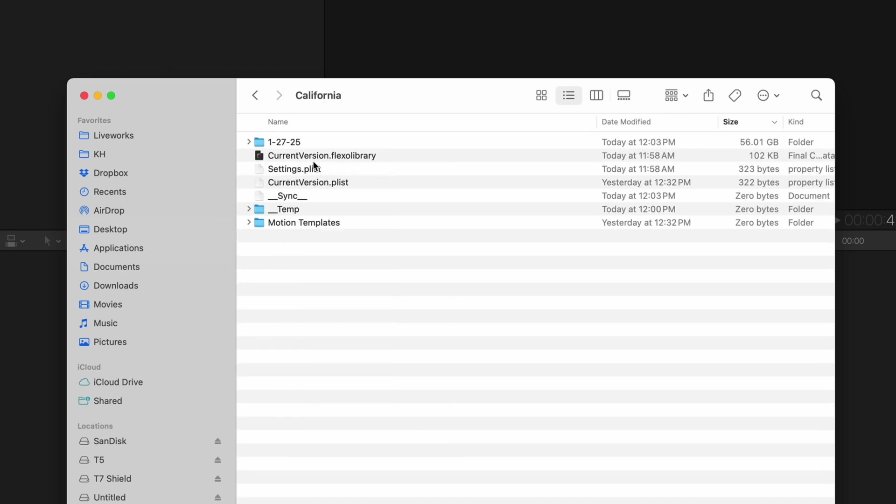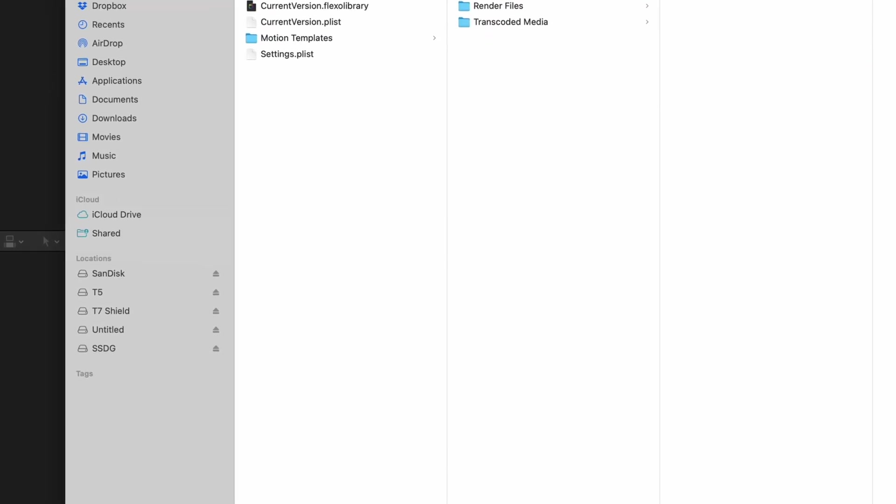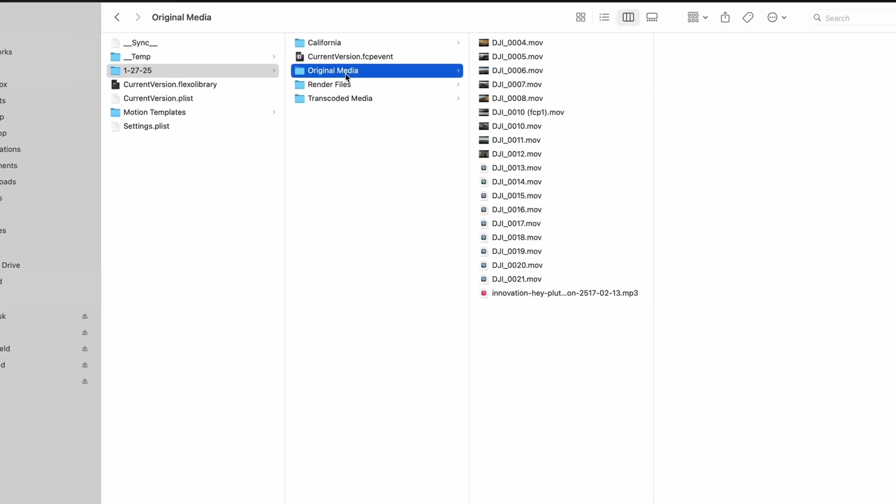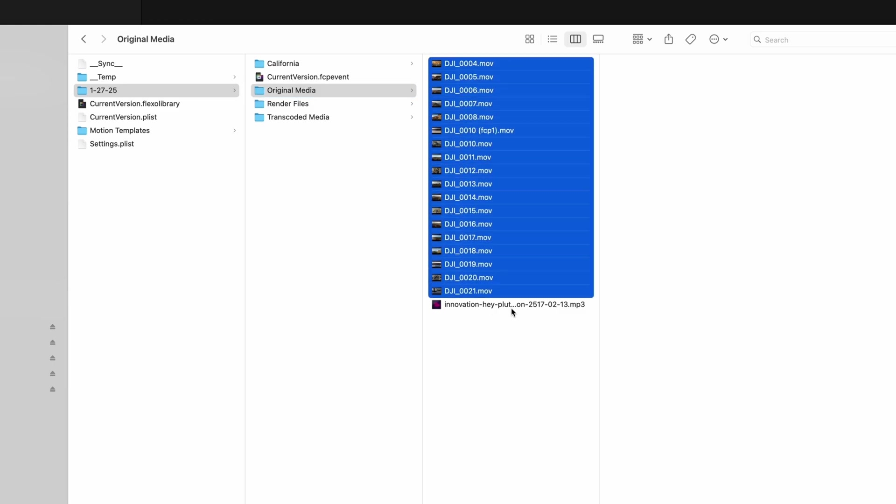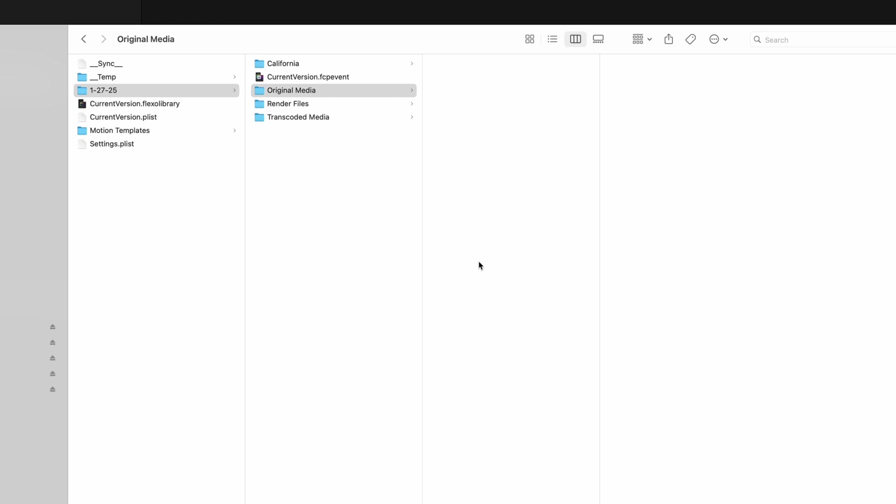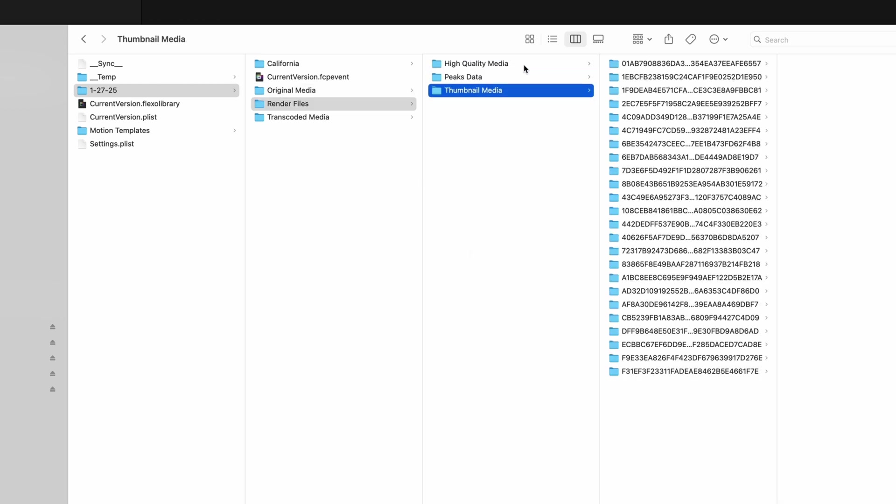Here I can see all the files that are included in my library file, and under Original Media I have all those duplicate clips that Final Cut generated. I already have these saved on my external hard drive and I don't want duplicates taking up space on my hard drive, so I'll just delete them all. There's also some render files here, but I won't touch those for now.